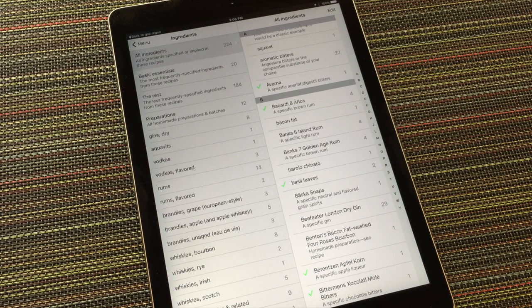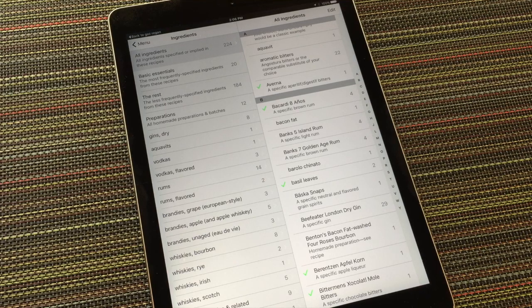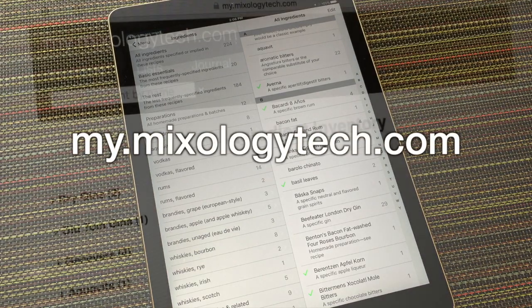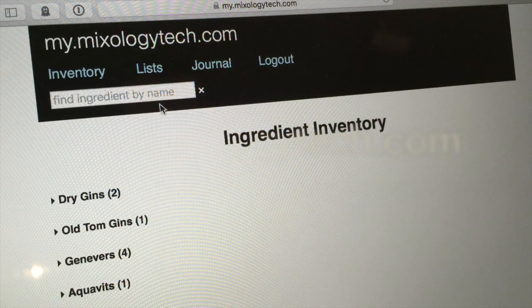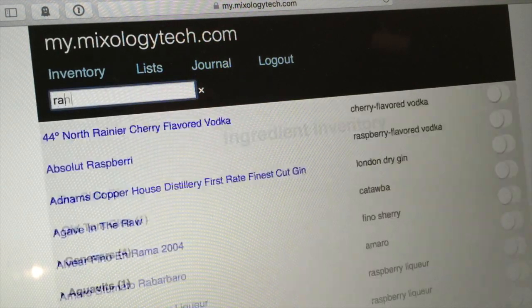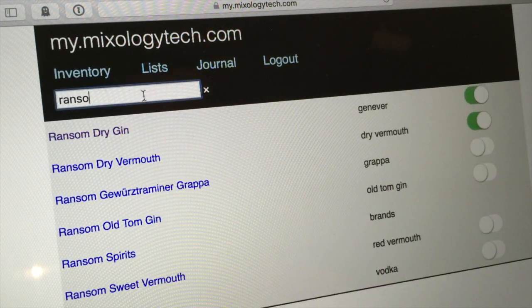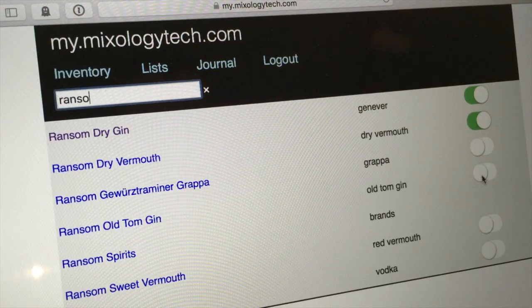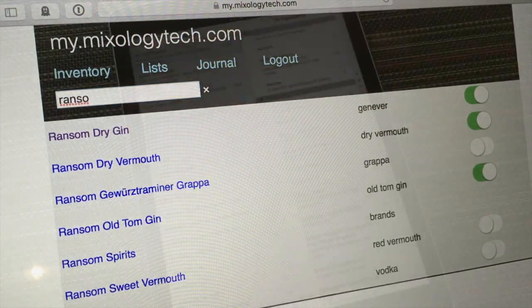Tip, if you really want to systematically add all the stuff you've got, try logging into my.mixologytech.com from a web browser, using your sync account credentials. There you can search our entire ingredients database and add almost anything to your inventory.